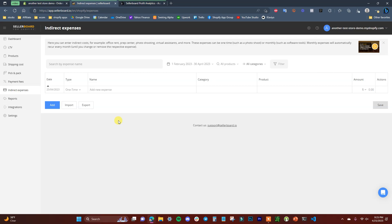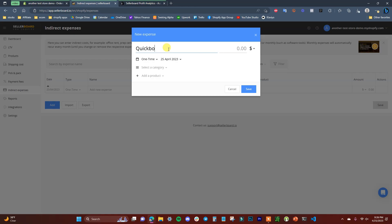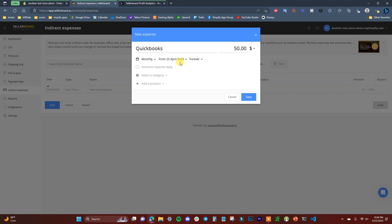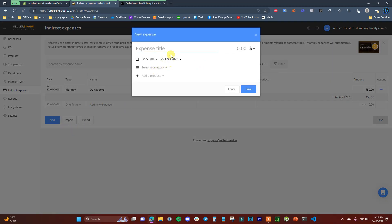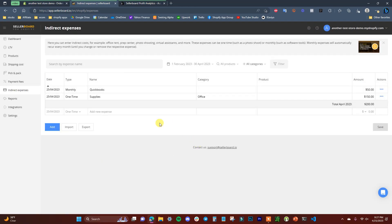The Indirect Expenses section is where you add other business expenses not showing up in Shopify. For example, you could add a monthly expense like QuickBooks at fifty dollars per month — set it as monthly, starting from today, indefinitely, and save. That expense will be deducted from revenue each month in your tracking. You can also add one-time expenses, like a hundred and fifty dollars for office supplies, and categorize them.